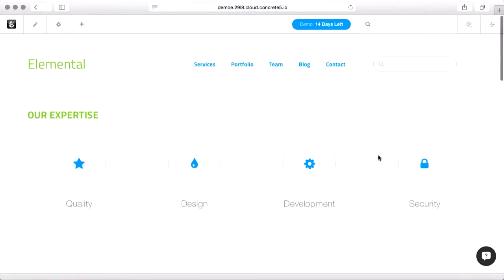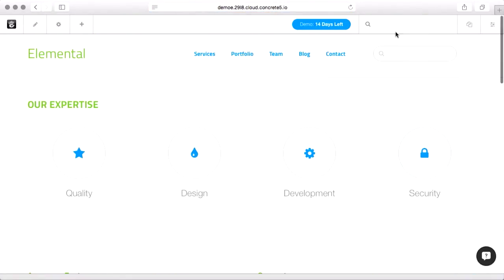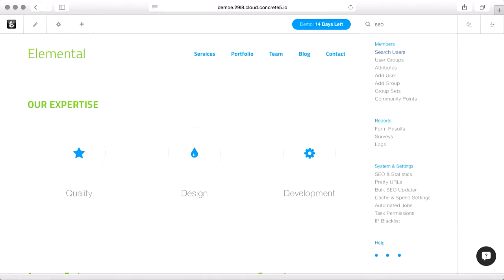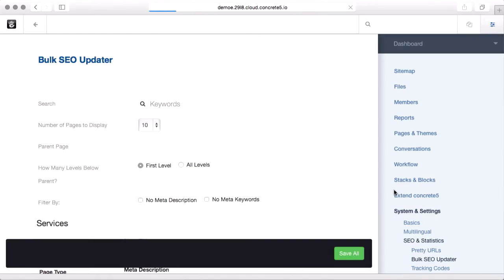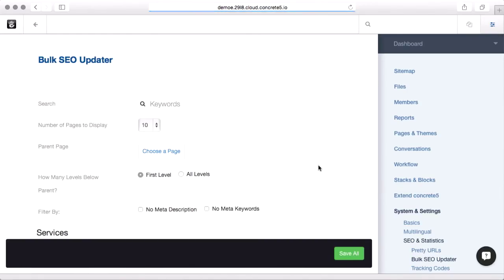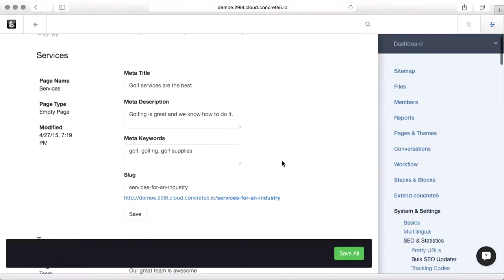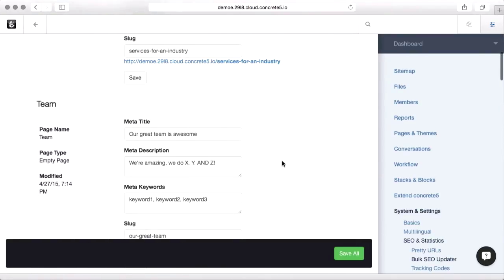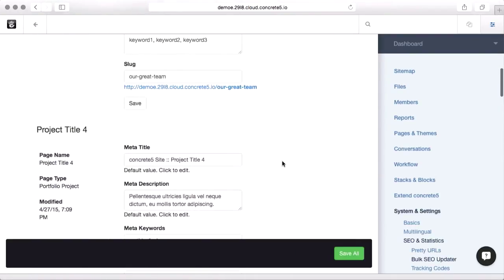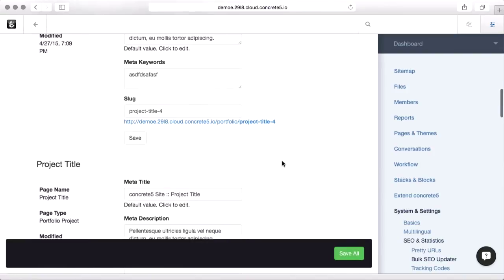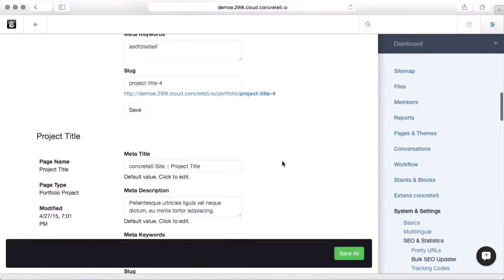Another great tool built into Concrete 5 is the bulk SEO updater. So if I come up to intelligent search and type SEO, you'll see it down here under systems and settings. And what this does is it gives me a little search filtering area where I can limit what parts of the site I want it to grab pages on.